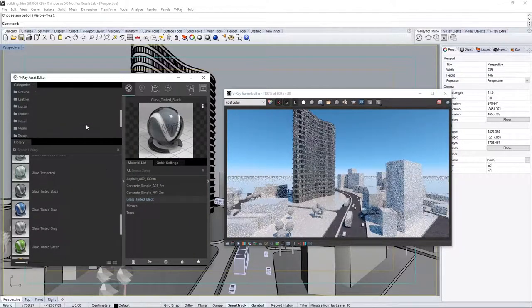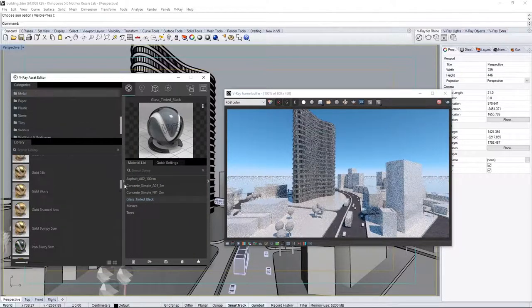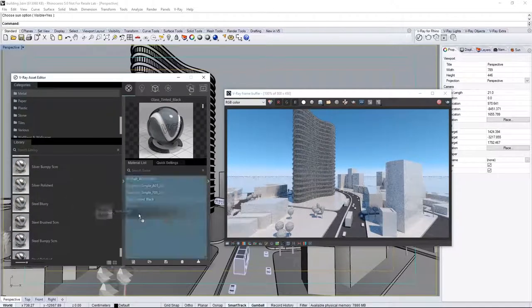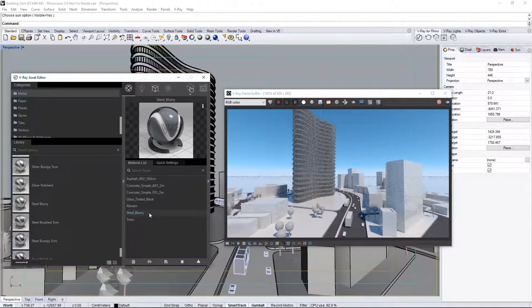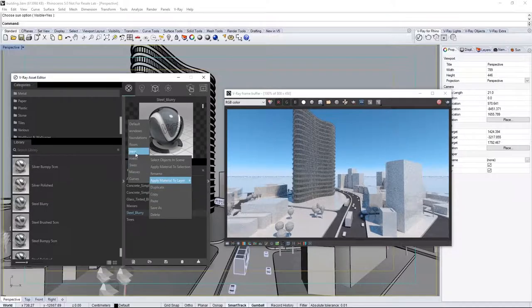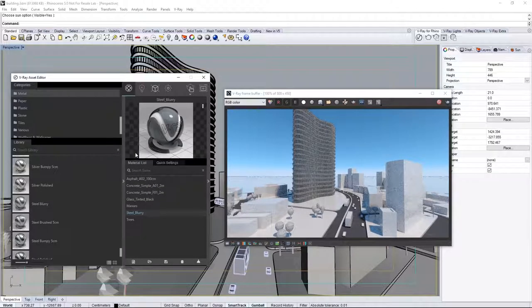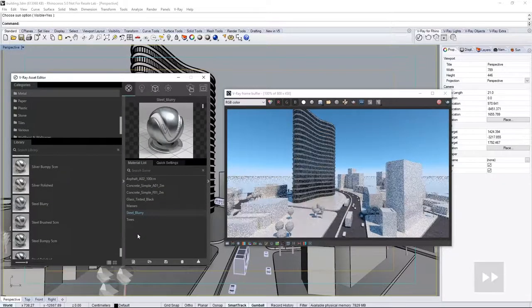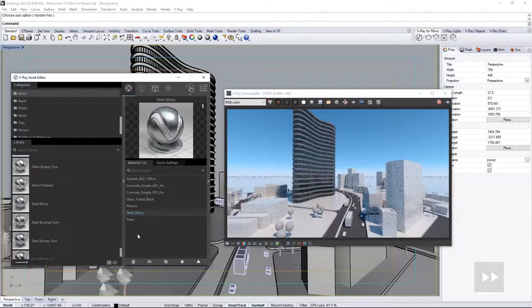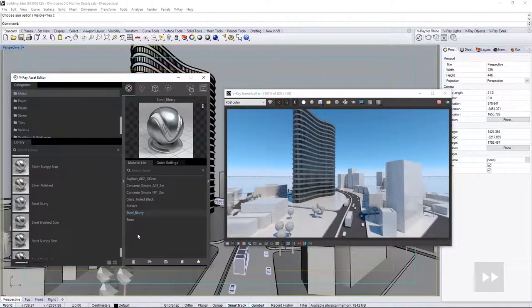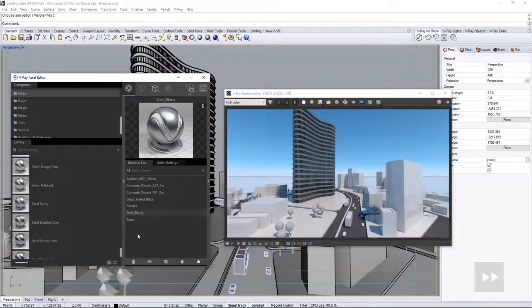In the Metal category, drag Steel Blurry into the List, and assign it to the Steel layer in the Scene. Give the Interactive Render a moment to update, and our building is taking on quite a nice look. The seemingly bright lighting from before is mitigated with these materials.